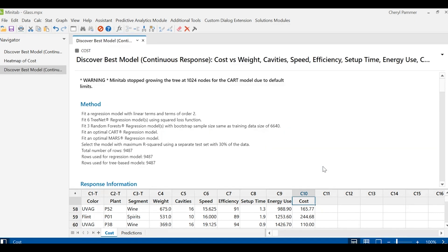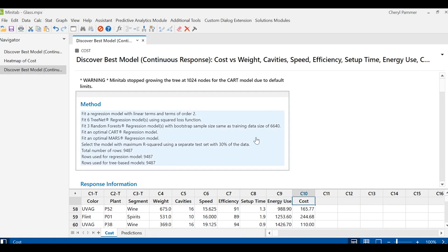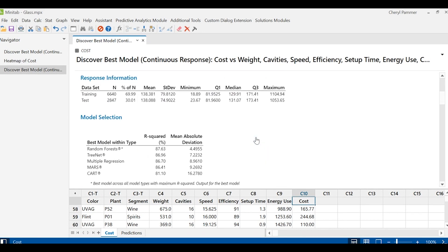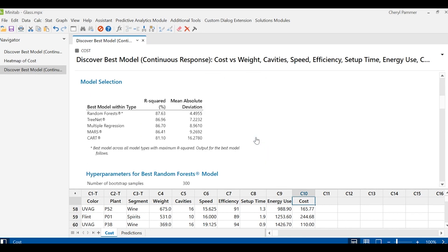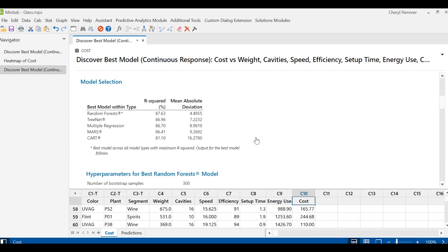But the good news is it gives you an answer. Here we know the very best model it came up with in all the models that ran happened to be what's called a random forest model. But you didn't have to decide that, Minitab found it for you.